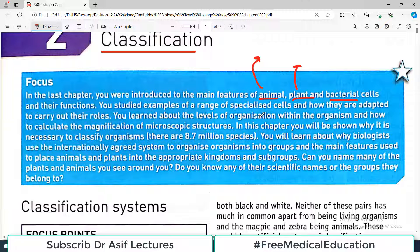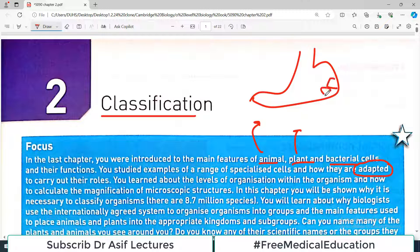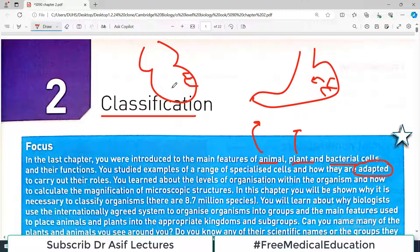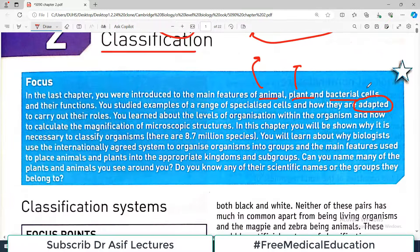We also studied examples of a range of specialized cells and how they are adapted to carry out their roles. In our body, each and every cell is adapted to perform a specific function — this word adaptation is very important in biology. For example, the cells of the stomach perform specific functions important for digestion, while the cells of your heart perform functions meant for contraction. Heart cells cannot do digestion, and stomach cells cannot do blood pumping — this is what is known as adaptation.